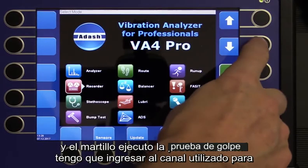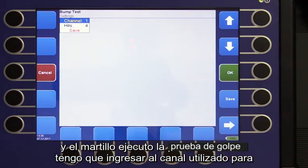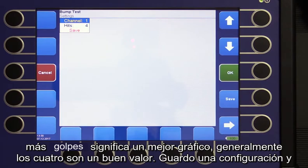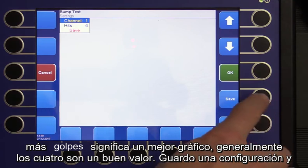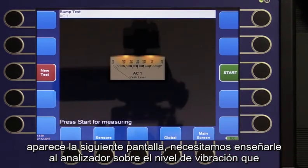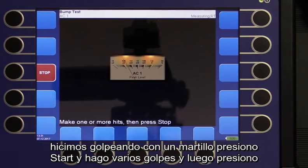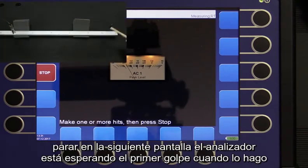I run the bump test. I have to enter the channel used for measurement and the number of hammer hits — this is similar to a number of averages. More hits means a better graph; usually four is a good value. I save the setup and the next screen appears. We need to teach the analyzer about the vibrational level produced by hammer hitting. I press Start, make several hits, and then press Stop.